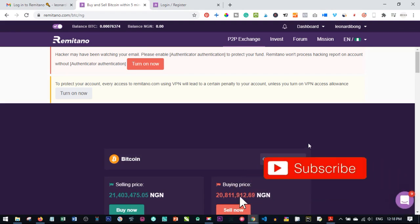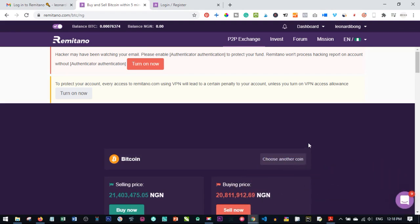Hello viewers, welcome to my channel. This is Leonard from datalearner.com. In today's video tutorial, I'm going to walk you step by step on how to use the Remitano platform to trade Bitcoin, Ethereum, and every other coin that Remitano supports. If you want to trade Bitcoin for Naira, for your local currency, or trade Bitcoin for other altcoins, then this video is for you.